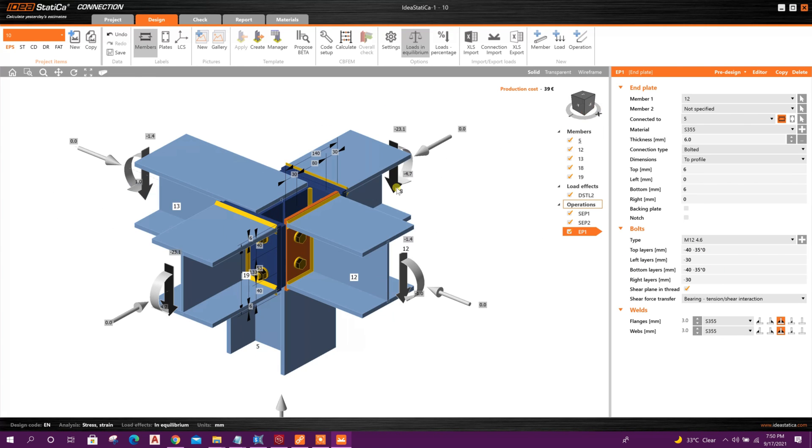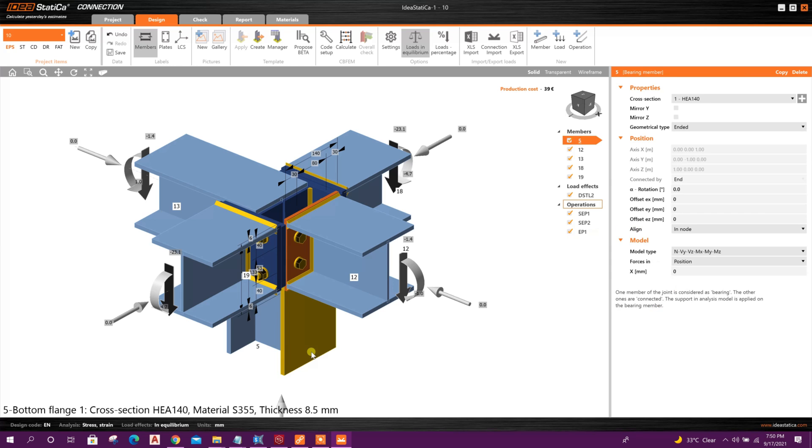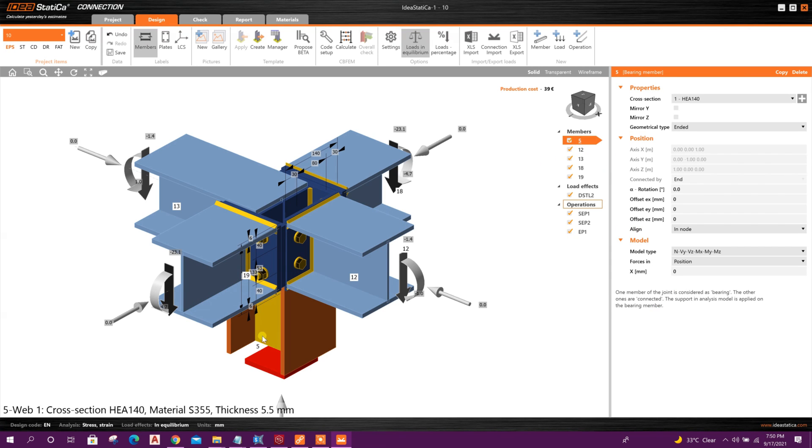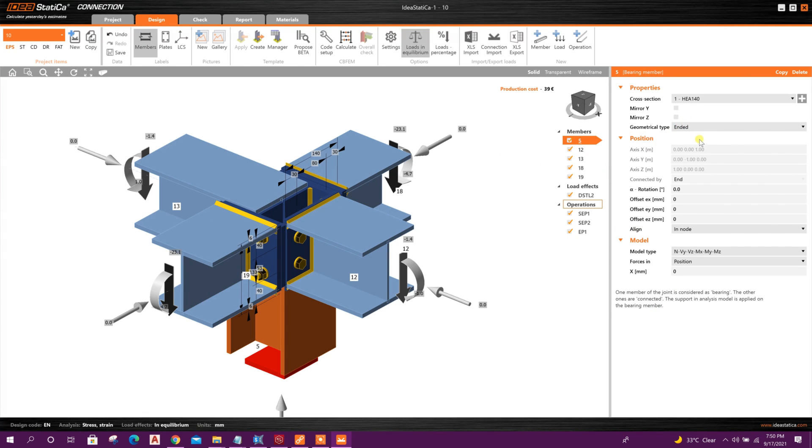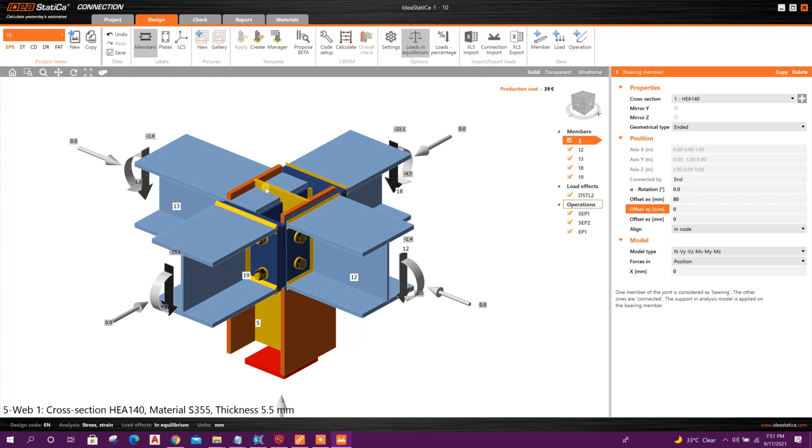And we will make offset for column. E x, E x 80. Like this.